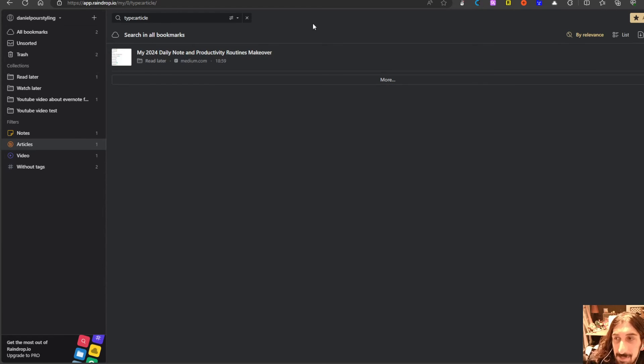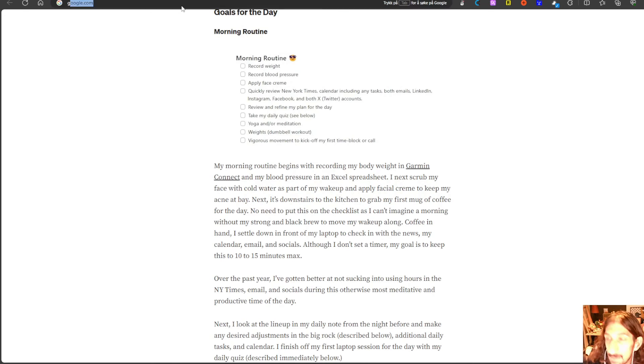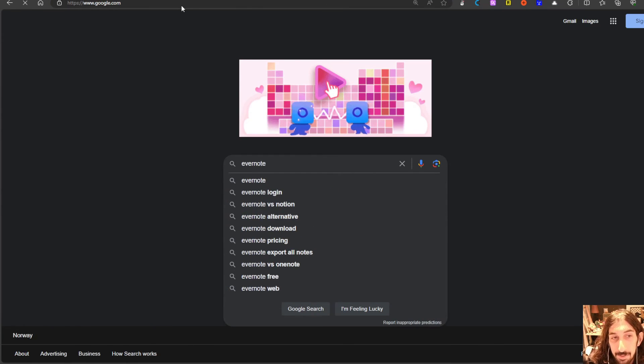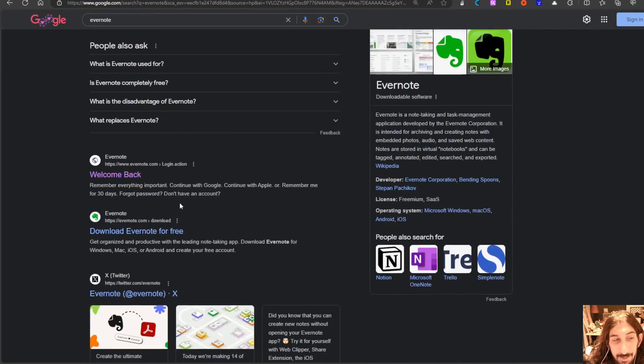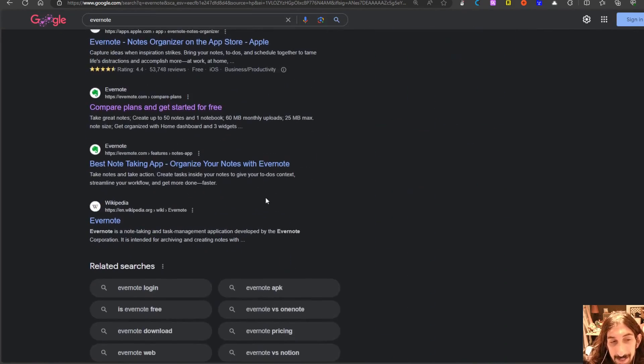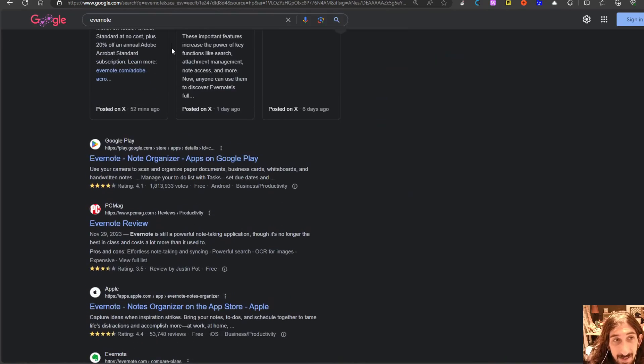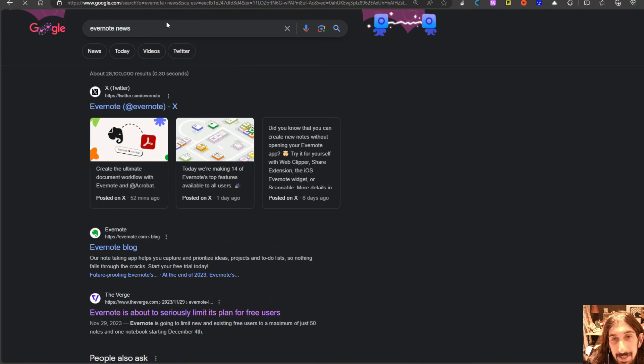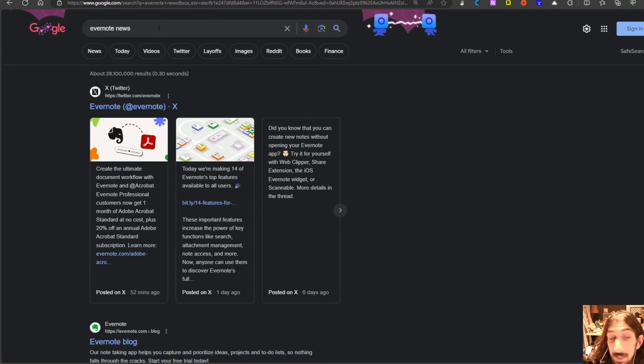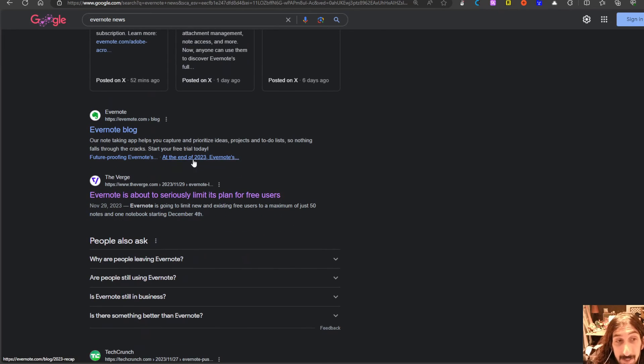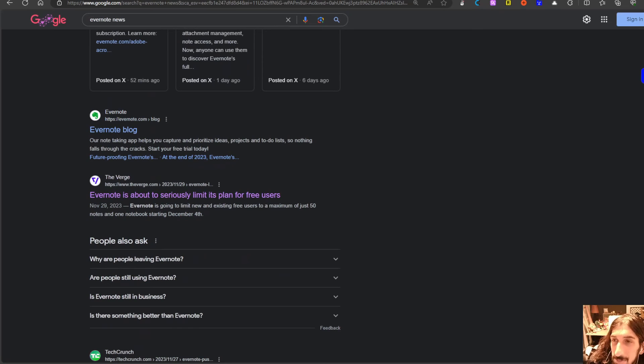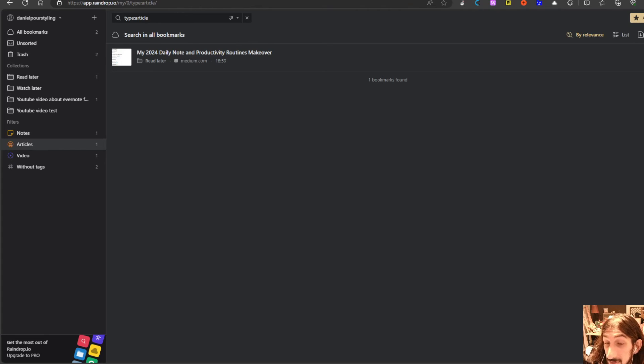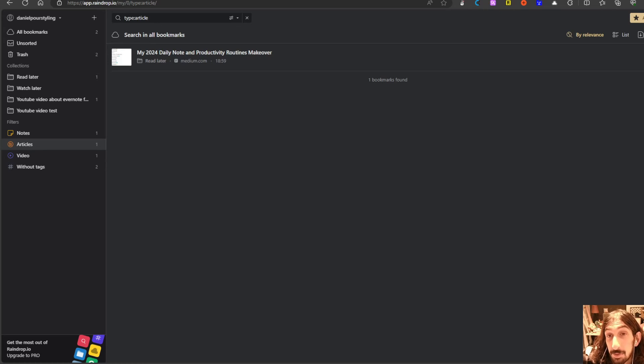So that means making a Google search. For example if I wanted to do a video on Evernote I would just do Evernote. And I would go through all of these and save them into my bookmark manager. And then be able to process them later. I wouldn't read any of them. I wouldn't look too deeply into them. I would just put them into the bookmark manager. Then when I am ready to take notes and I feel focused I would probably then go through all of my notes.